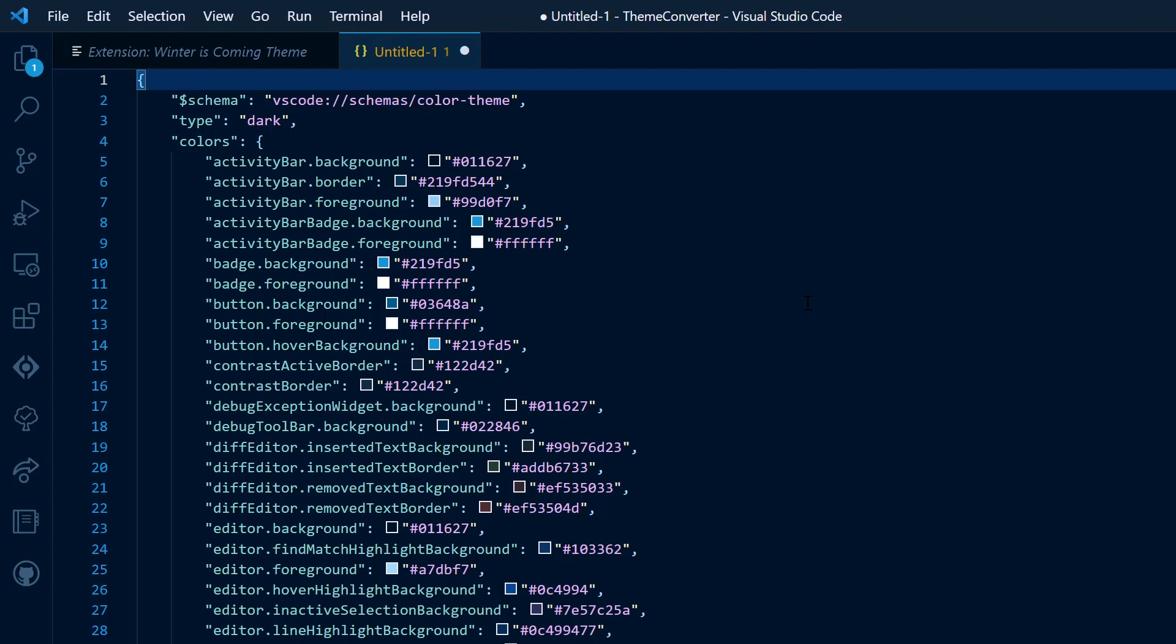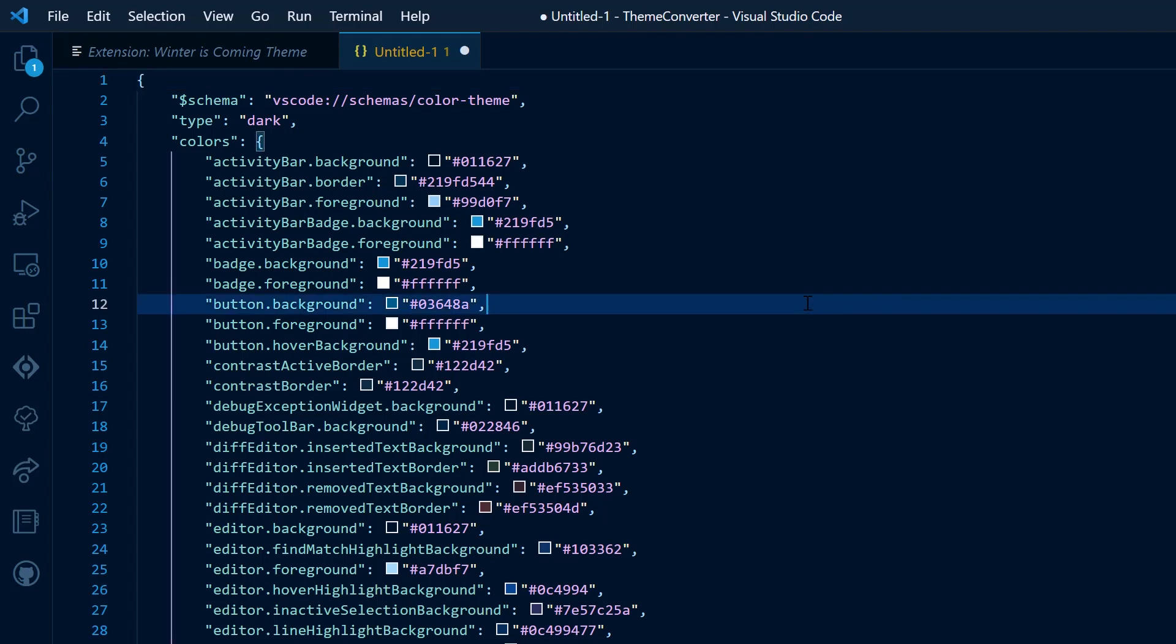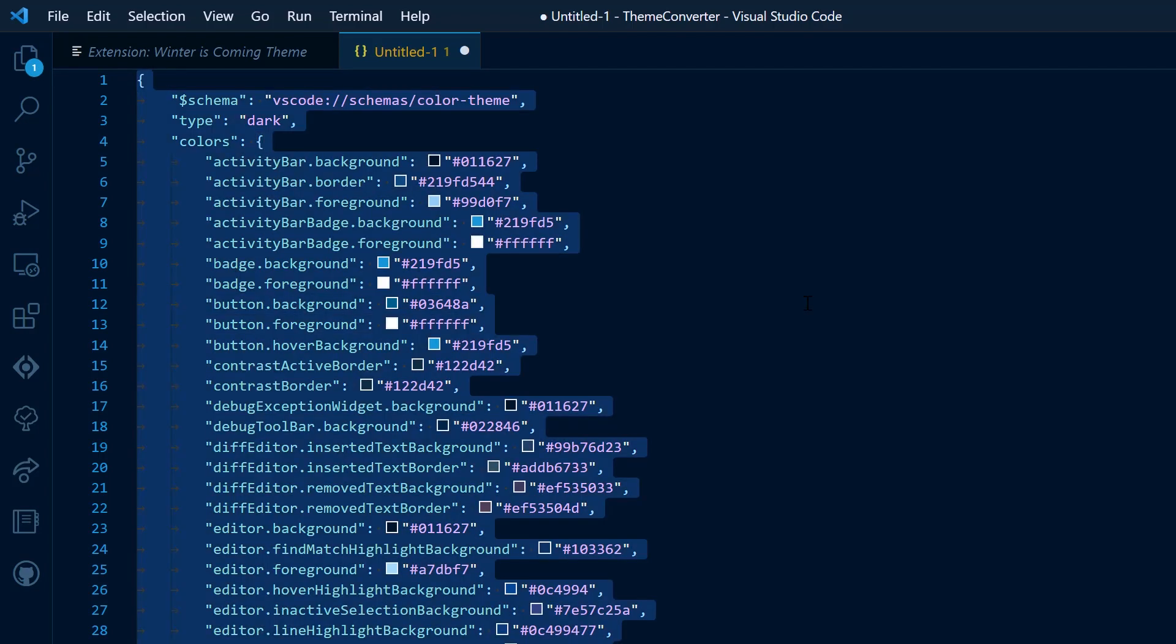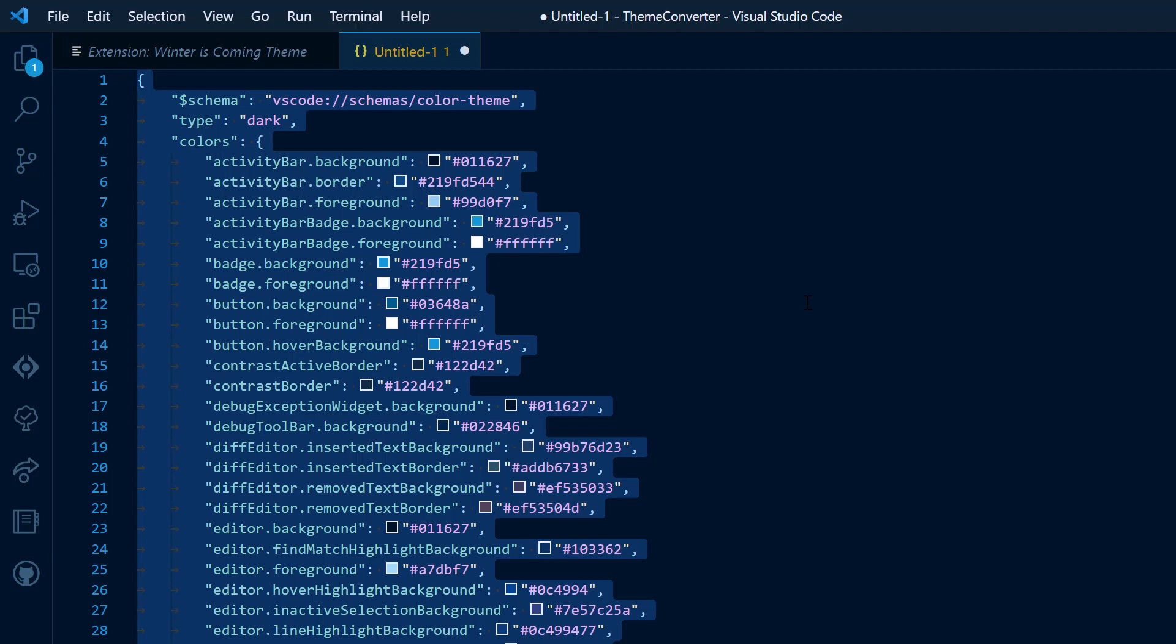I'm going to select all of the text, Ctrl A, and then uncomment all of the tokens. So Ctrl K U. This is going to give me the full range of colors that this theme has to offer.